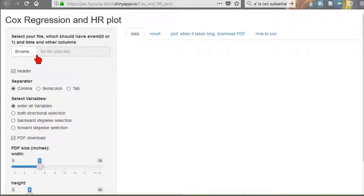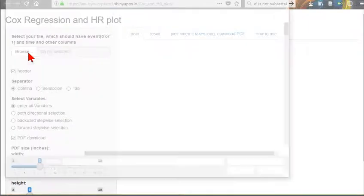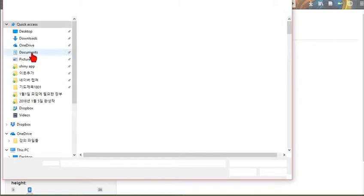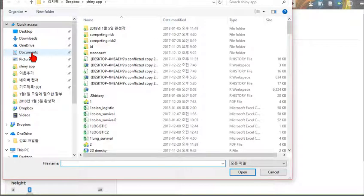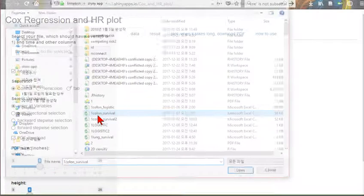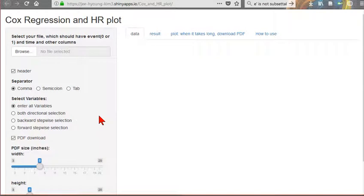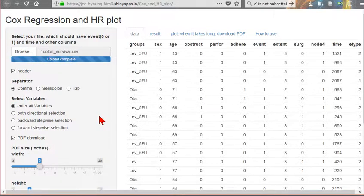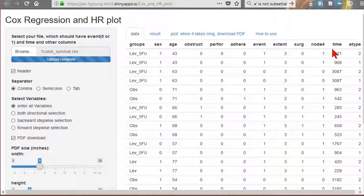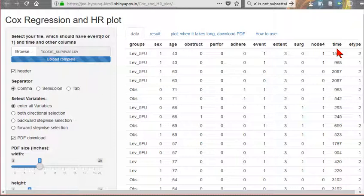First step is upload your data as CSV format. This is one example. To do Cox regression, you should have Time and Events. Time is numbers. Event is 0 or 1.